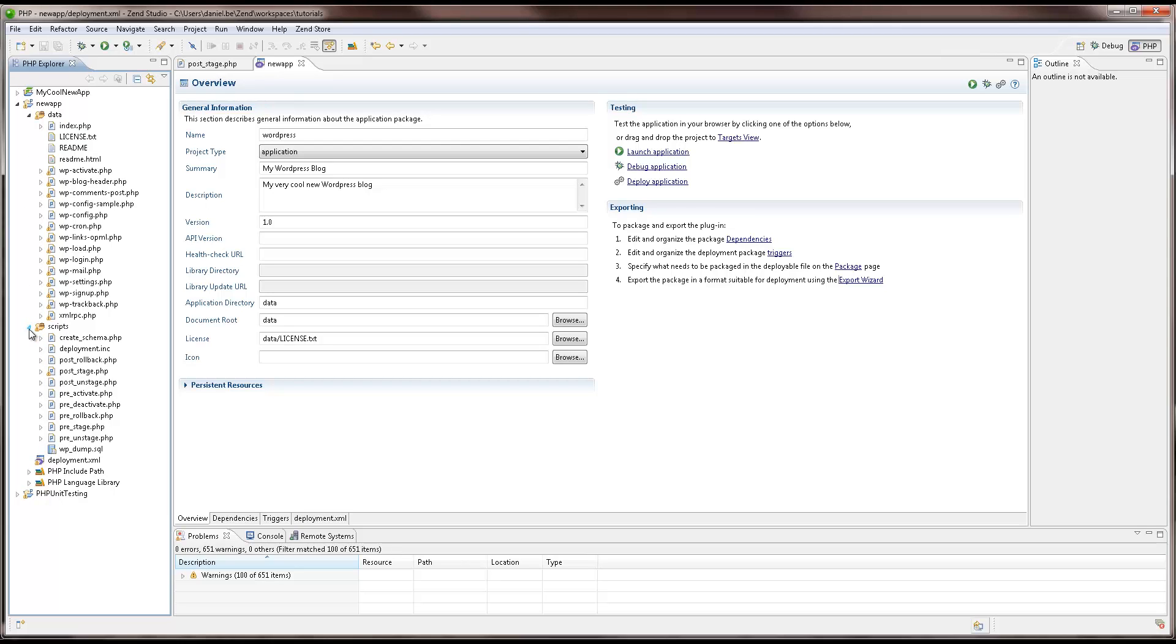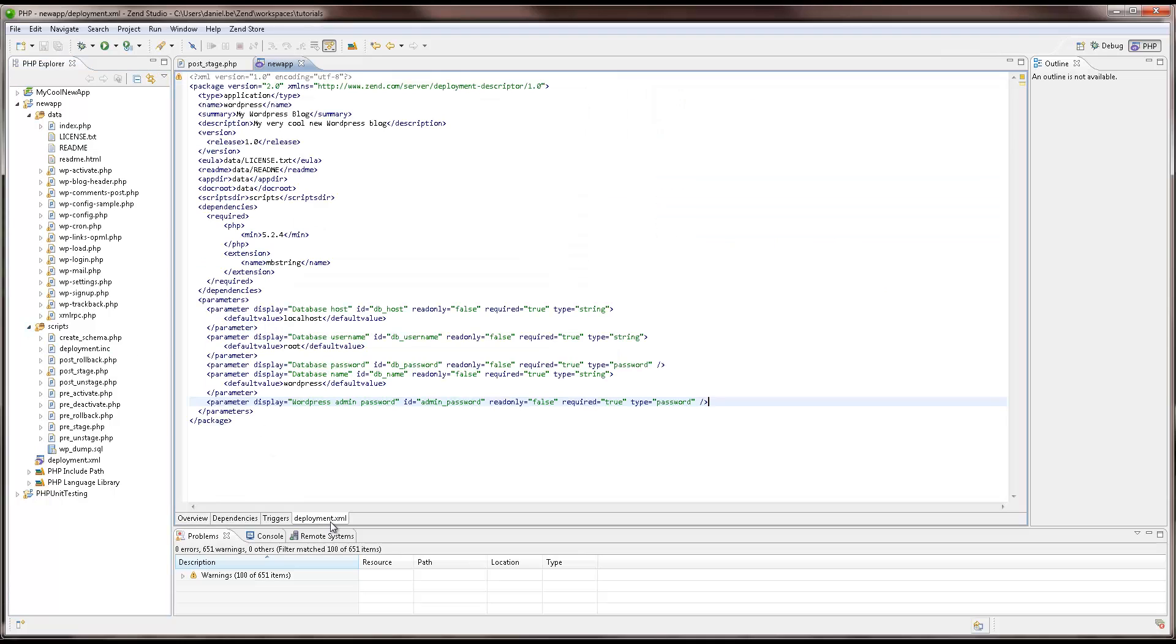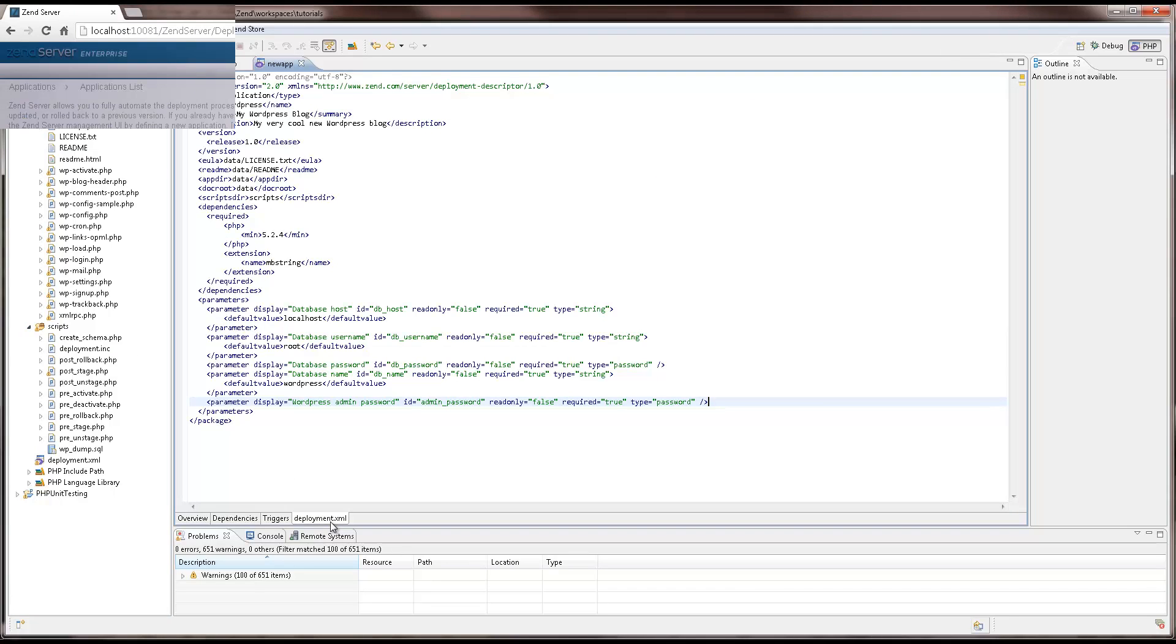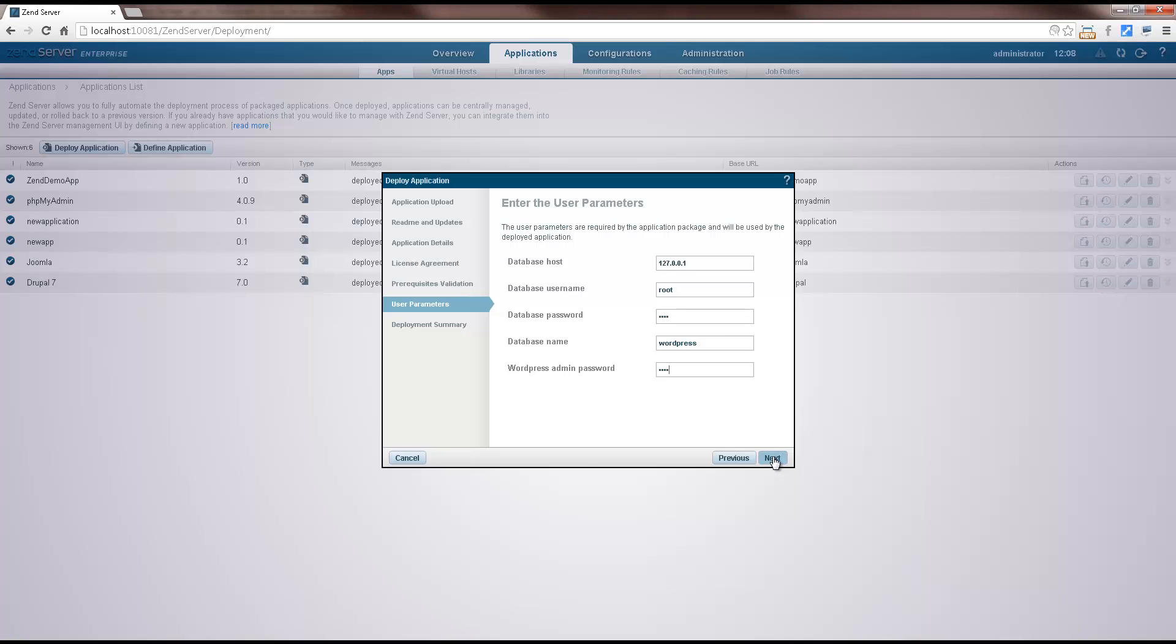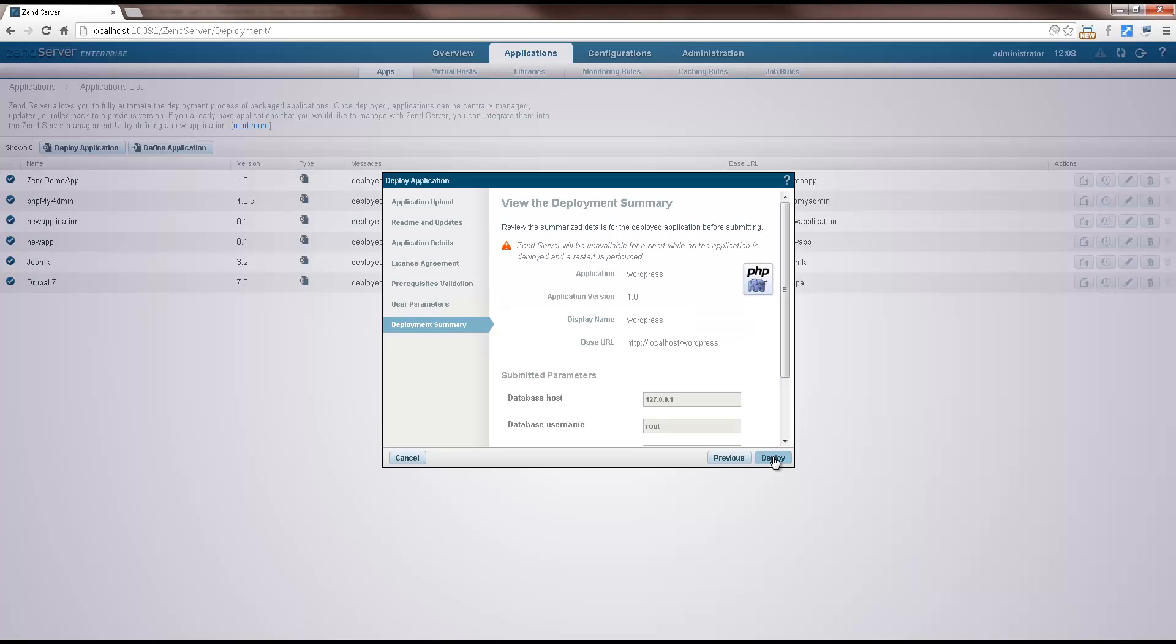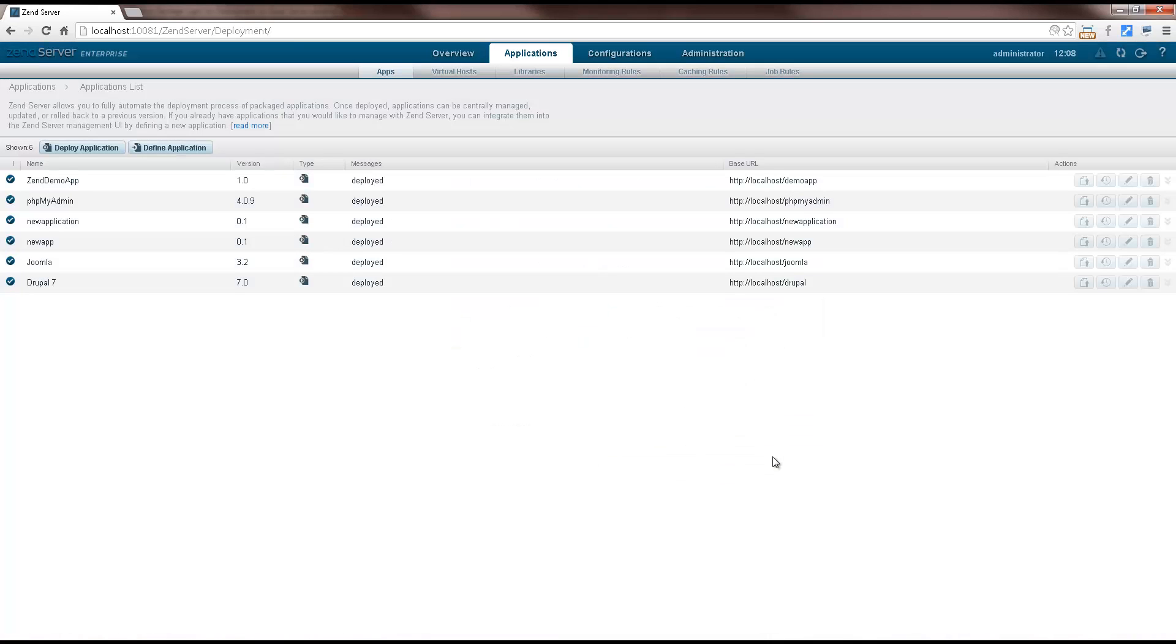You define the parameters necessary for your application in XML format as part of the application package. Deployment can be carried out via the ZenServer user interface, but because ZenServer is entirely web service enabled, you can automate the deployment of your apps and integrate the process into your continuous delivery cycle.